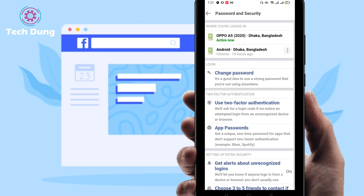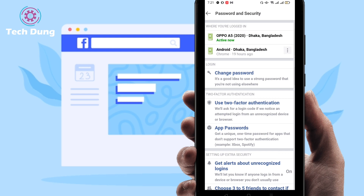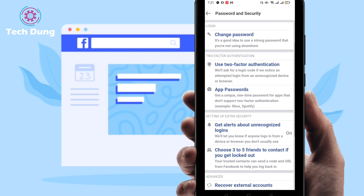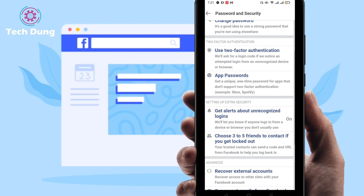Here you can find where you're logged in. If you see someone logged in that you don't recognize, you can check it here.